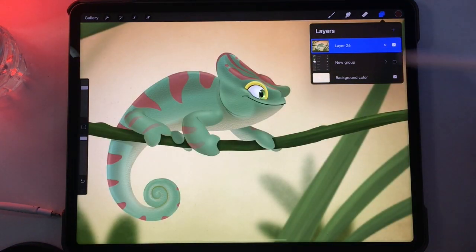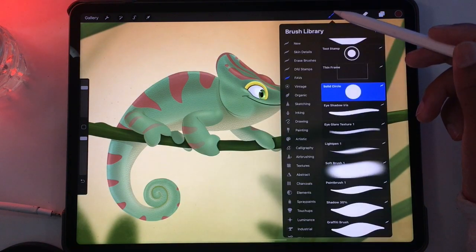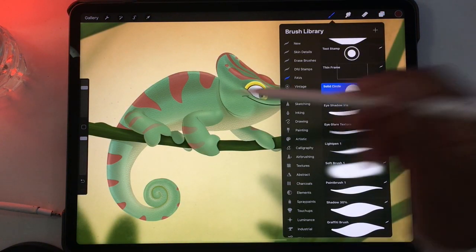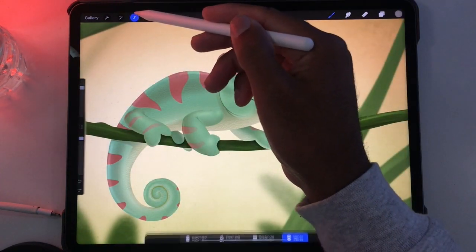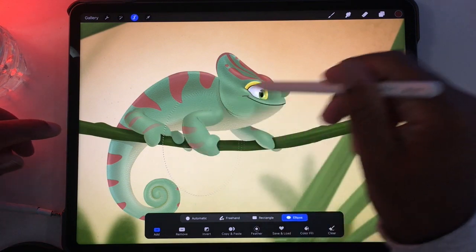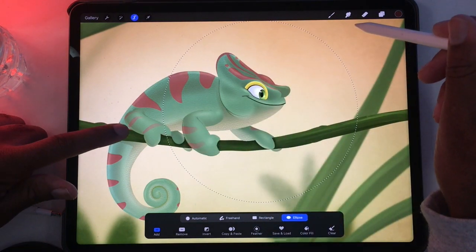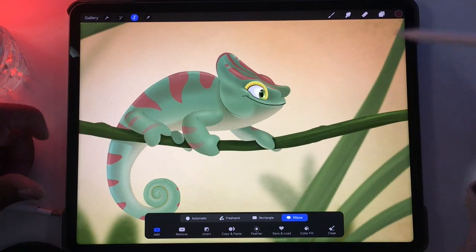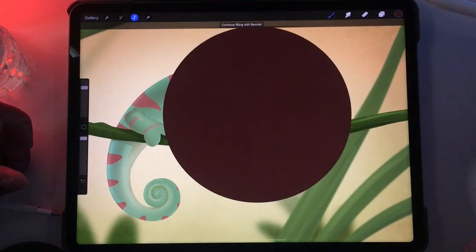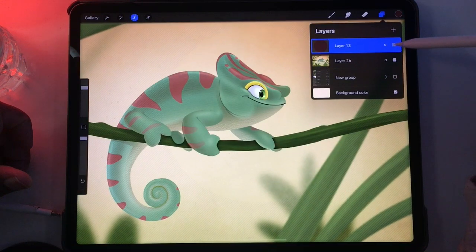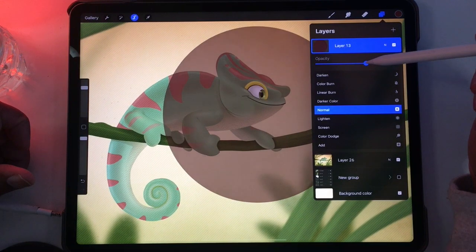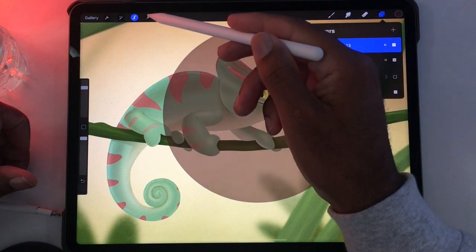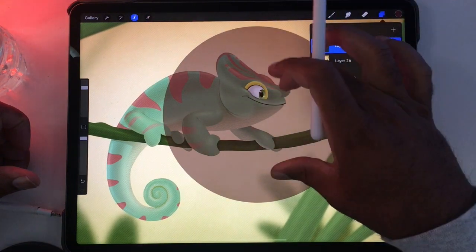The next thing you want to do is make a new layer above that image. If you have a solid circle brush, that's usually what I would use. If you don't have that, you can just go to the Selection Tool, Ellipse, and make a circle. Hold your finger on it so that it's a perfect circle. Then just fill that layer. So now we have our circle and our layer behind it. Lower the opacity of the circle by tapping the N and then lowering the opacity. This way you can move it around and position it as you'd like.